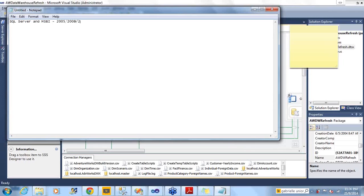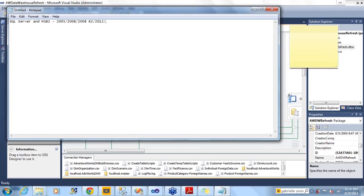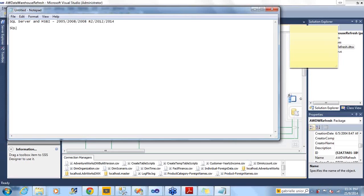Then the next version they released is 2008. The next version, very stable with lot of features like MDM, is 2008 R2. Then they released 2012 with powerful tools like data quality services and high availability tools. Now recently we have SQL Server 2014.